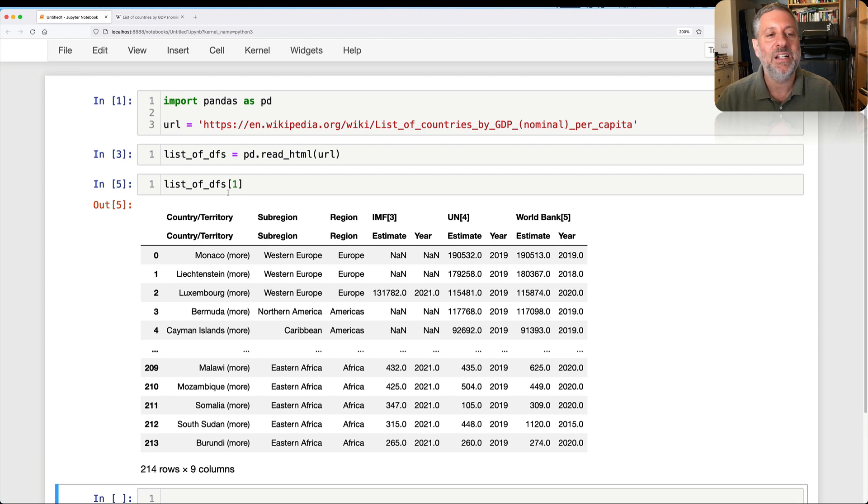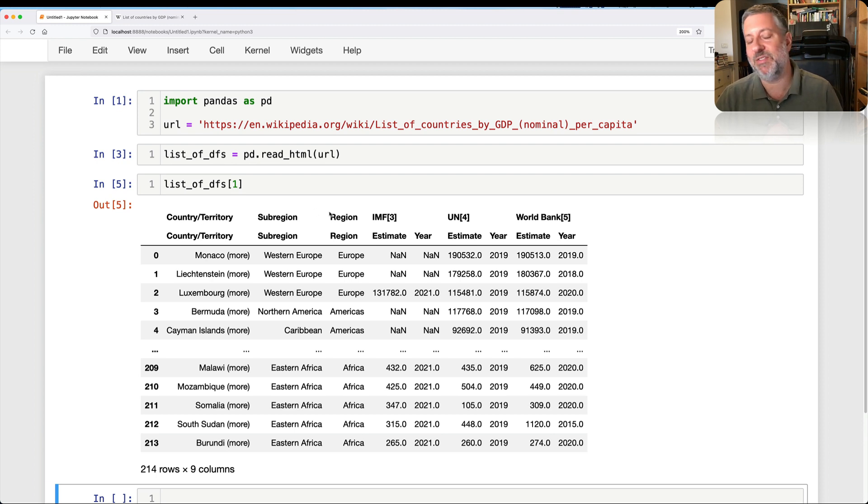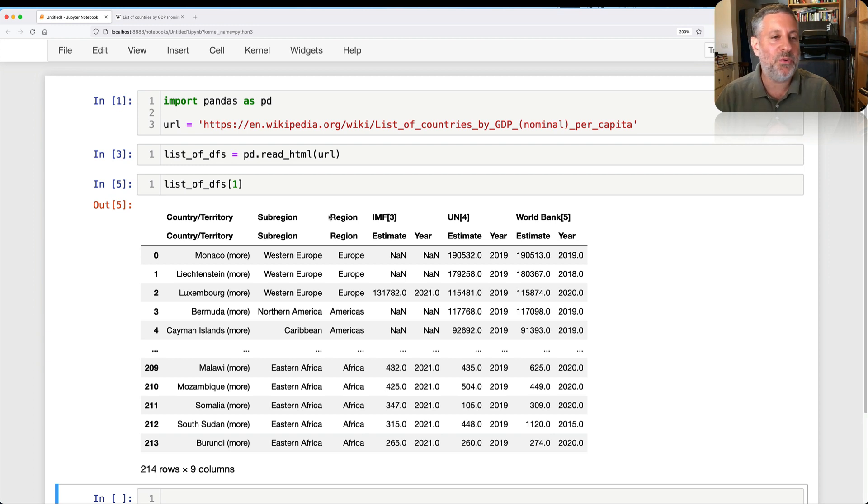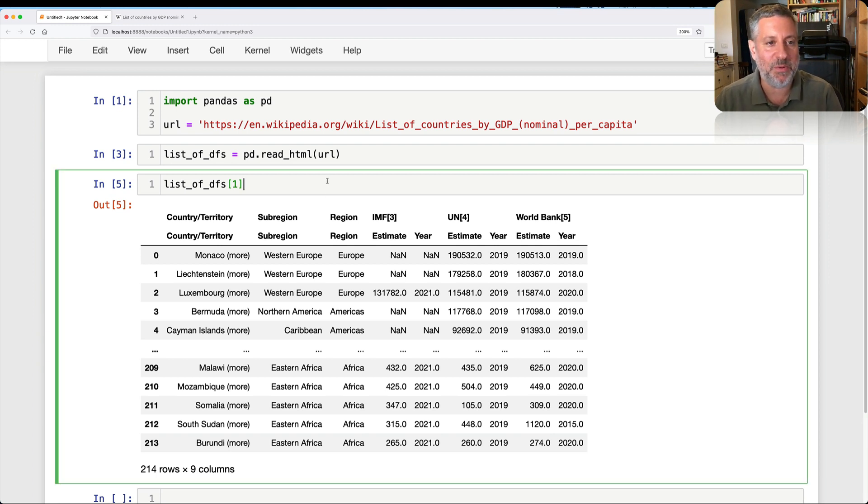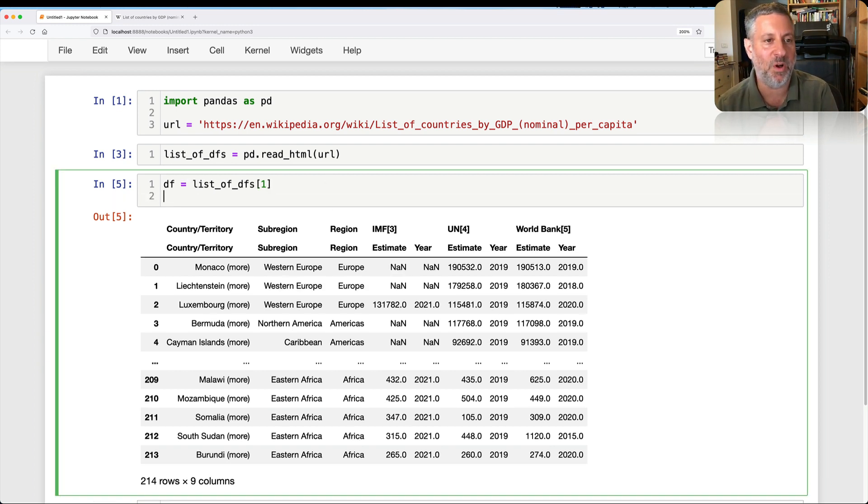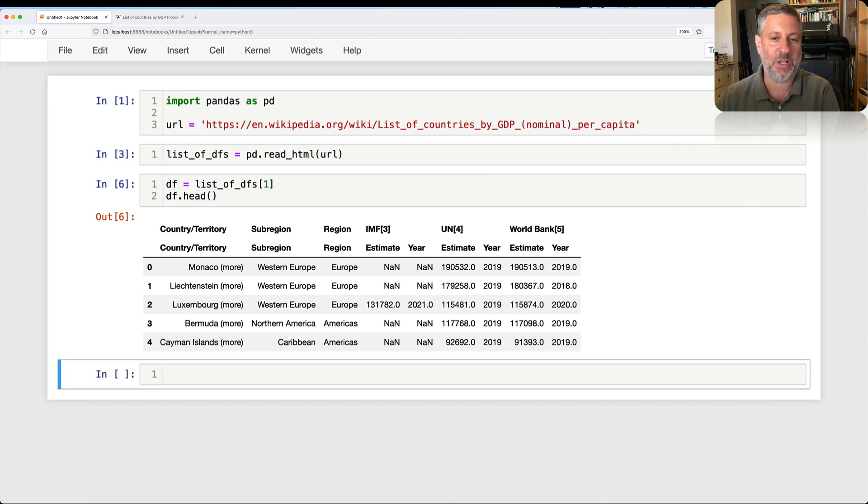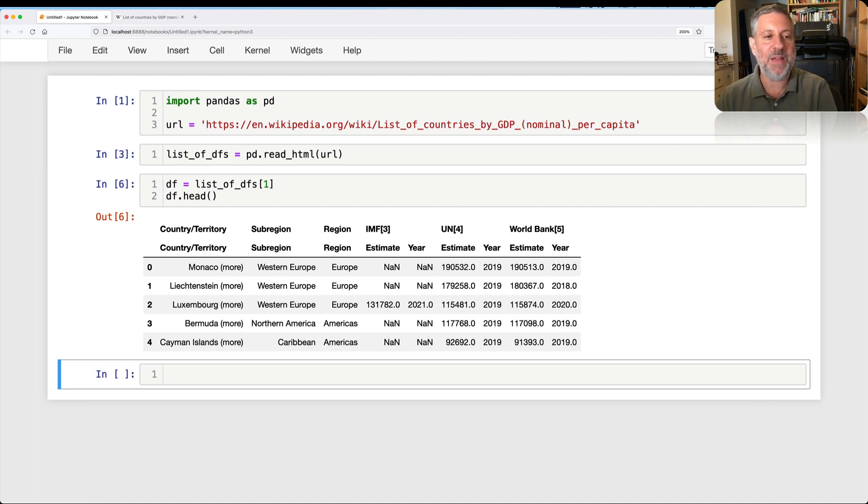What if I look for list of DFs one? Aha! Country, territory, sub-region, region, and so on and so forth. We found what we're looking for. So now that I have that, what I can actually do is just say DF equals list of DFs one. Do DF head, just take a quick look at it. And we see they have one, two, three, four, five,